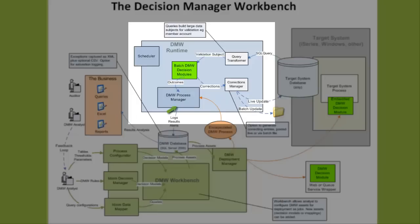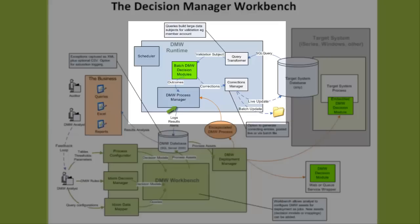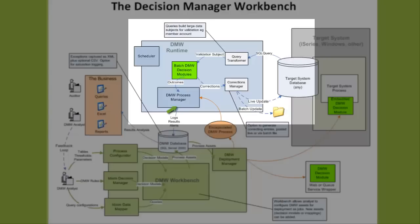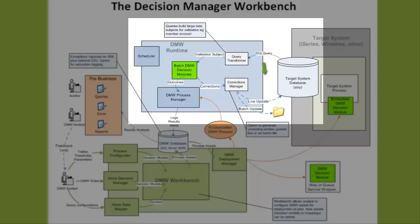These executables are loaded in memory, ready for execution. Typically, the first step of a process is to acquire data from the target system.